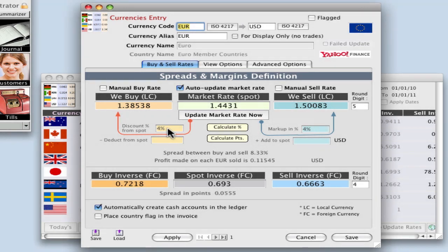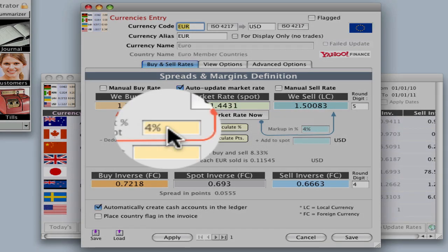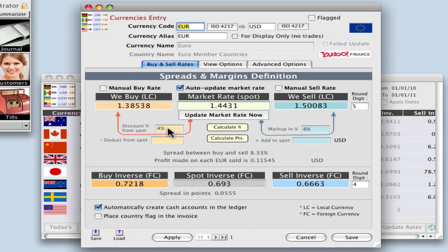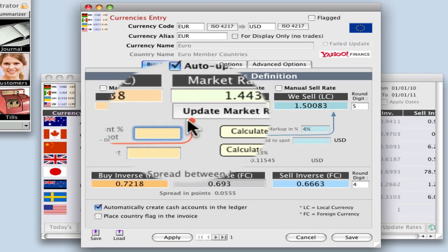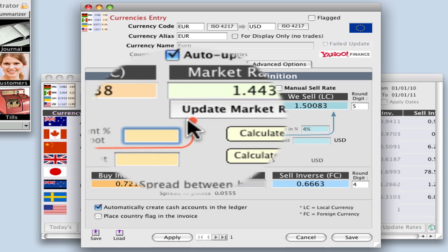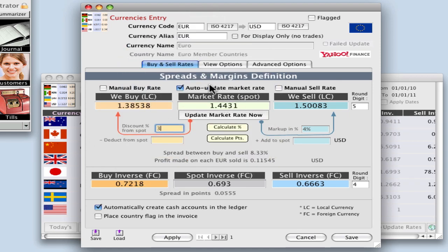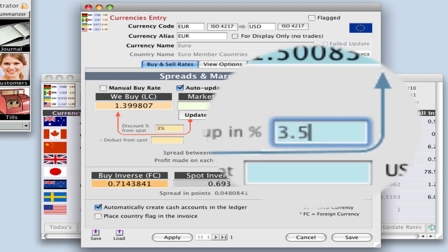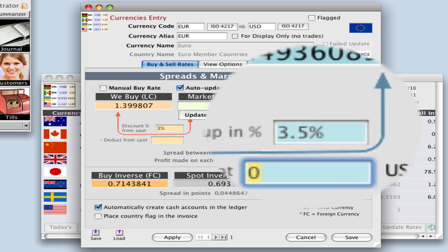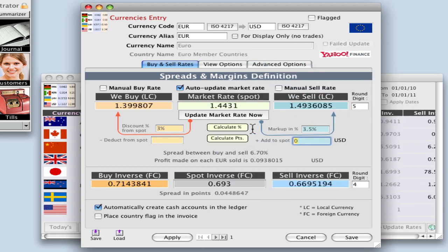Now this is calculated at four percent currently which we can change. So let's change that. Let's say that we are going to buy it at three percent and we want to sell it at three point five percent. And then you can see above this has been calculated for your buy and your sell.